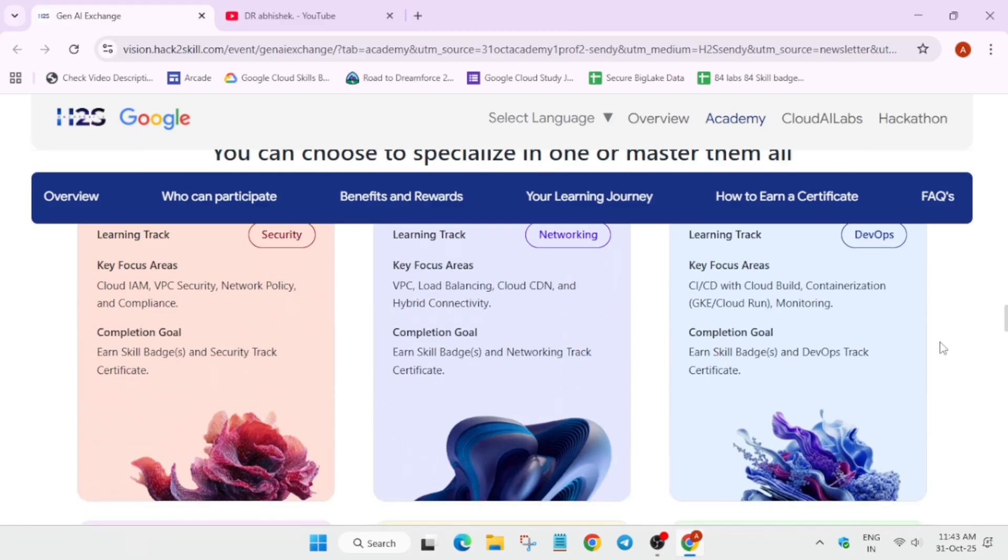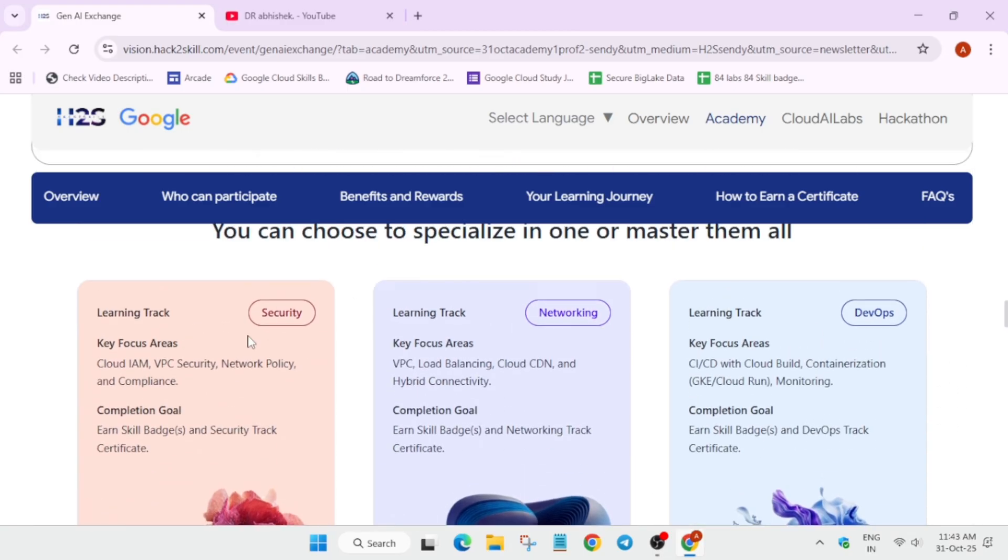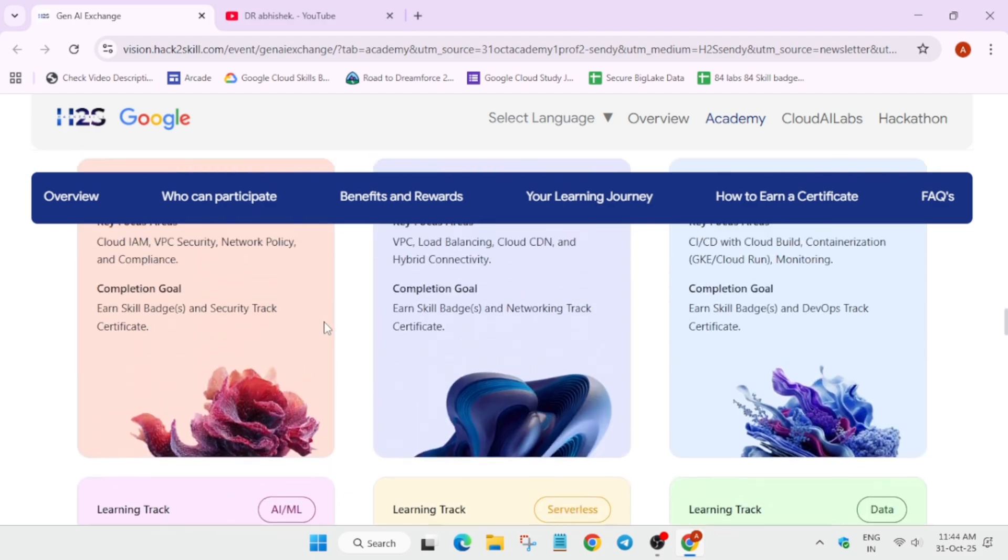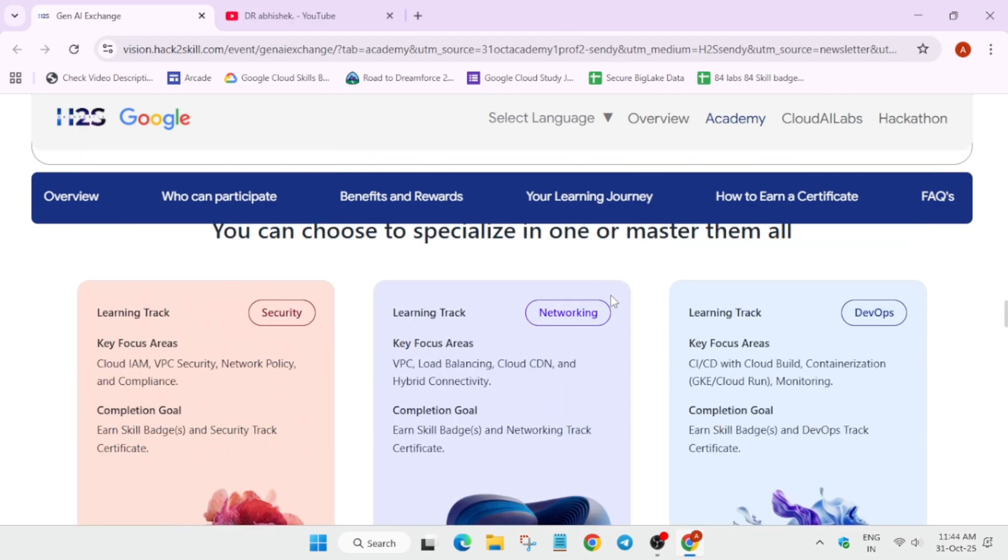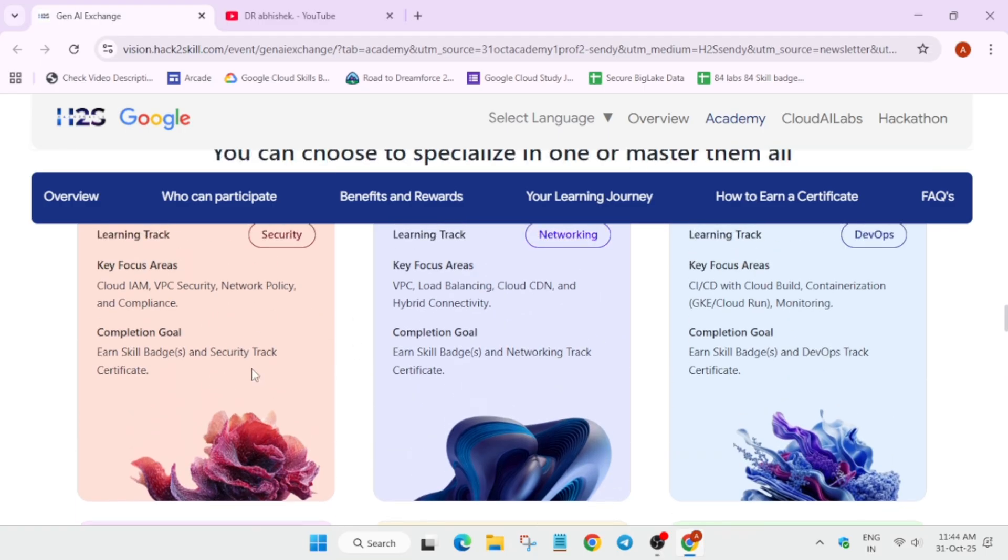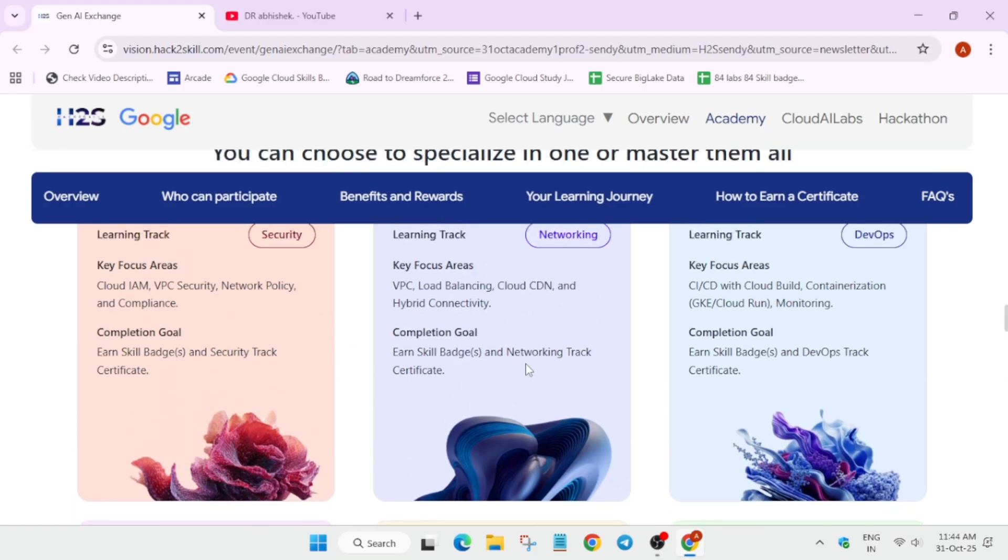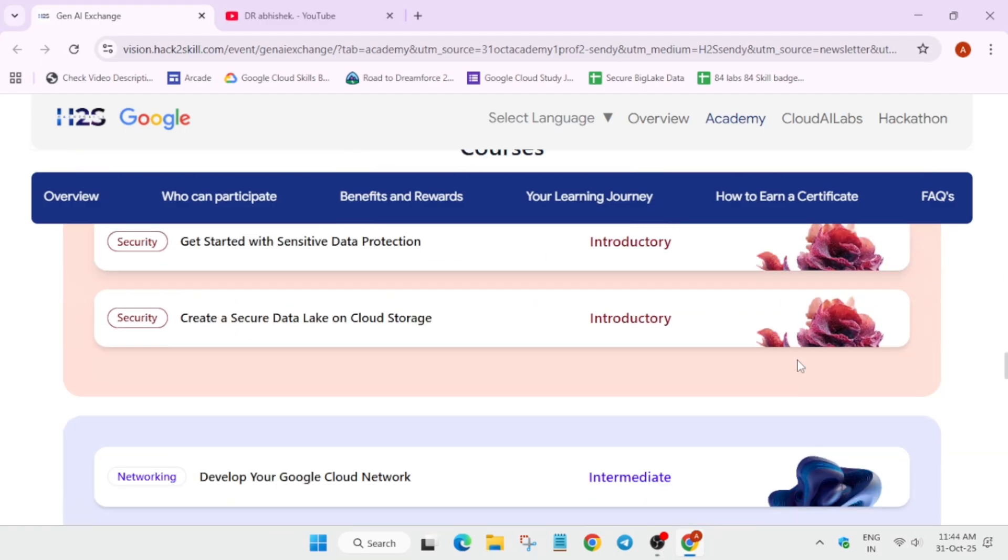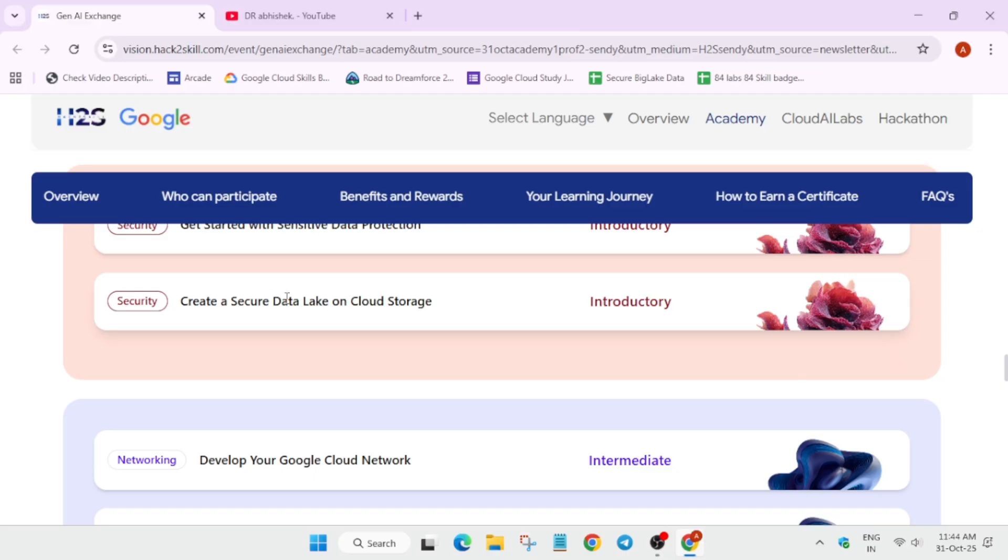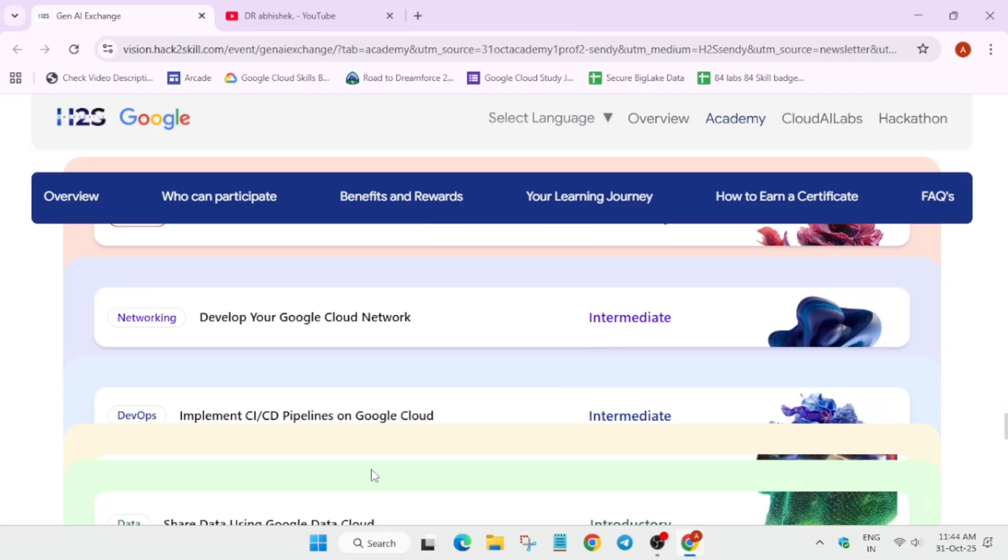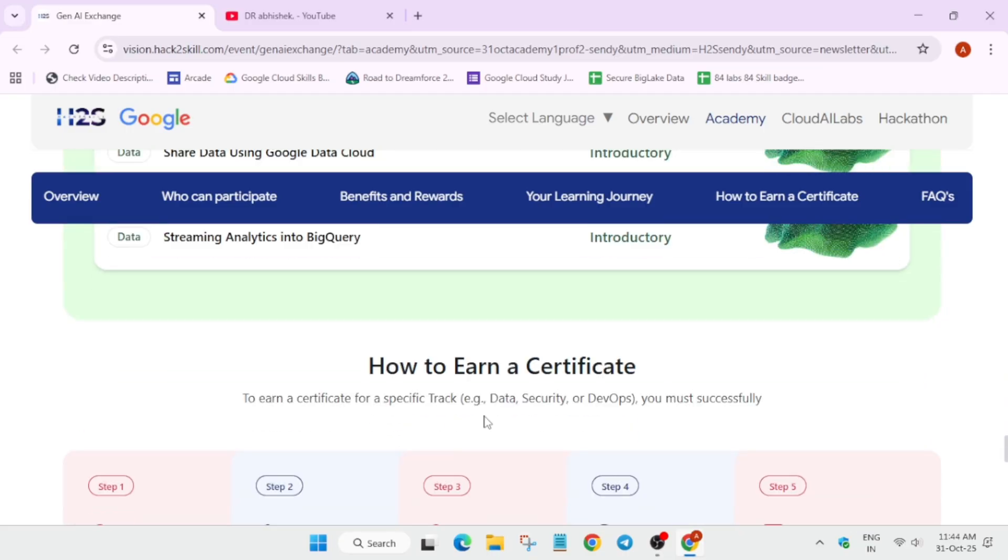Here you can see multiple tracks are here. You can see the key focus area is also given over here. And the completion goals are mentioned over here. You can choose one by one. You can choose for enrolling. You have to select one. Then, you have to move to one complete first of all one. Then, you can move to the second track. Like this, you have six tracks. And here are the courses. You can see here. Multiple courses are here.